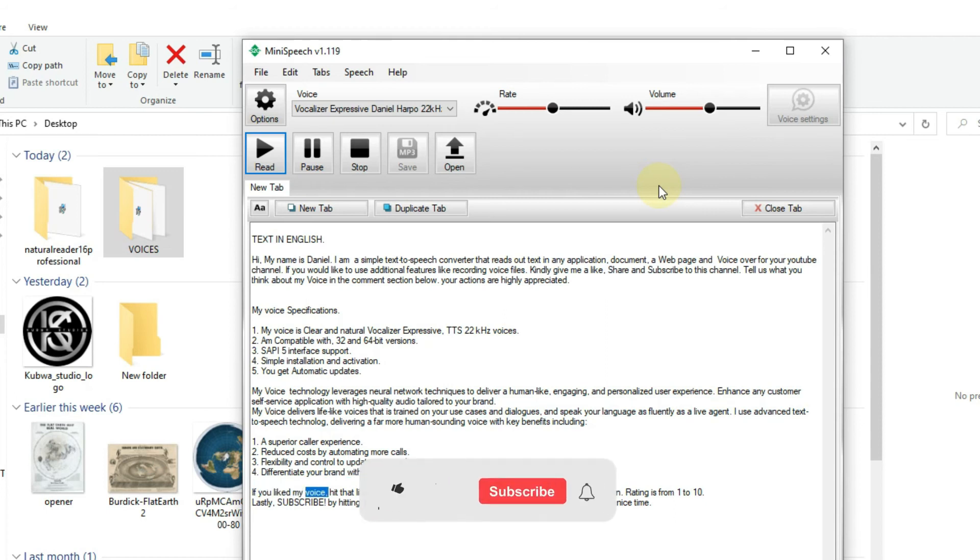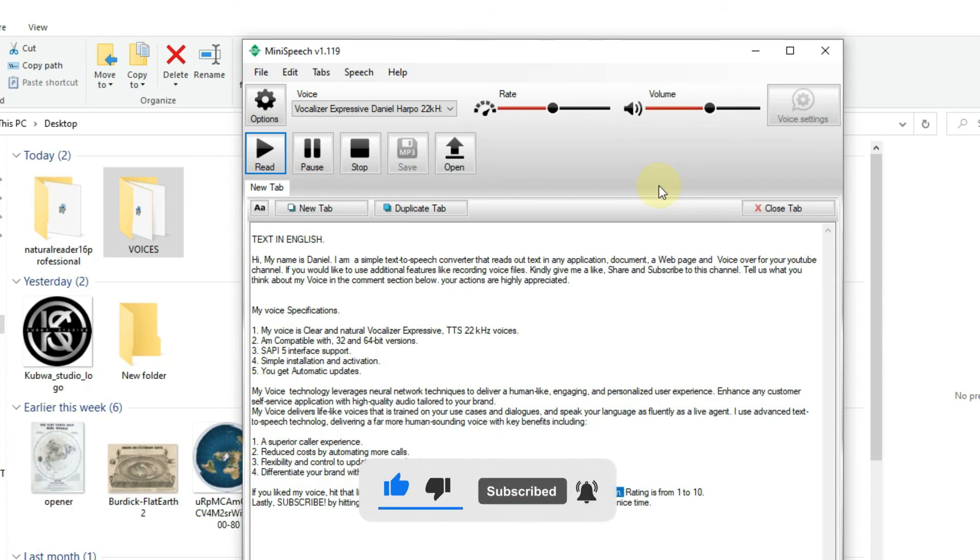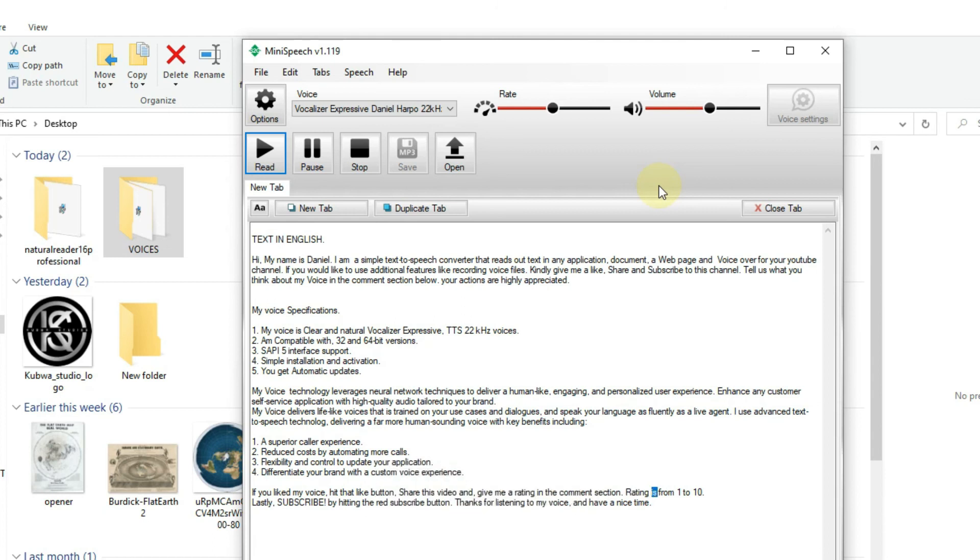If you liked my voice, hit that like button, share this video and give me a rating in the comment section. Rating is from 1 to 10. Lastly, subscribe by hitting the red subscribe button.